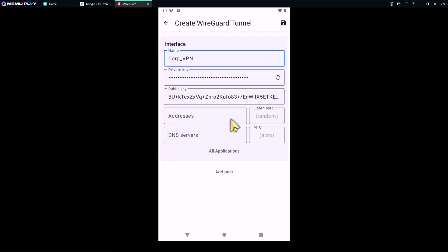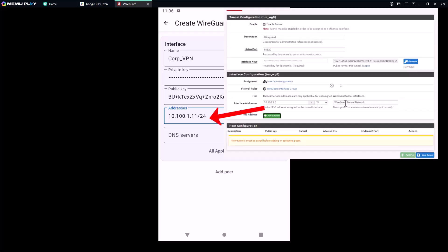In the address, I would type 10.100.1.11/24. This is the client VPN IP reserved or assigned to this Android device and should be assigned from the same range defined in the WireGuard interface configuration.